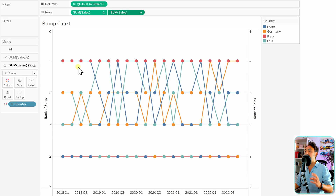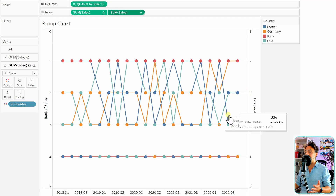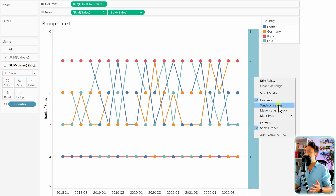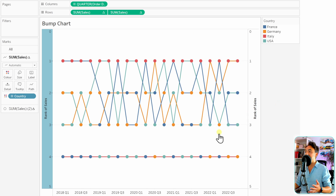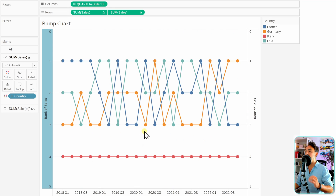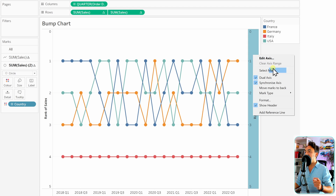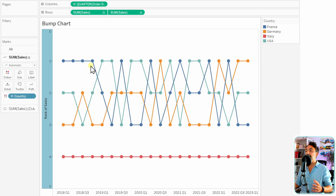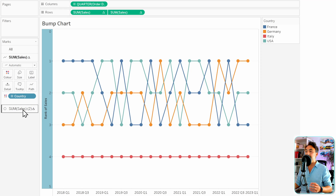Now we have those circles on top of our lines, but the colors aren't correct yet because the two axes are not synchronized. Right-click on the right axis and synchronize the axis. Now we have the circles perfectly aligned with the lines. I'll also hide the right axis — right-click on it and hide the header.